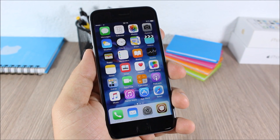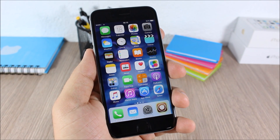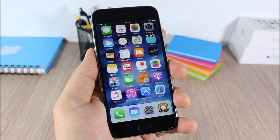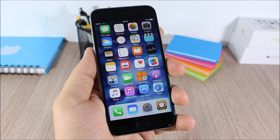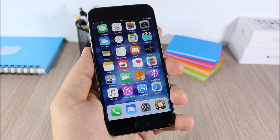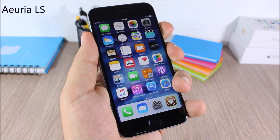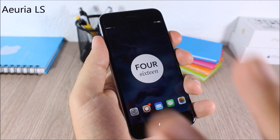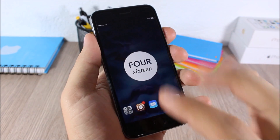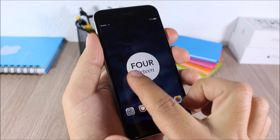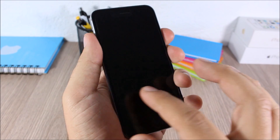Hey, what is going on guys, this is iReviews. In this video I will show you Part 2 of the top 10 Cydia tweaks compatible with iOS 9. Aurea LS — this tweak allows you to replace the clock on the lock screen with this cool looking clock, as you can see right here. Very nice and clean look.